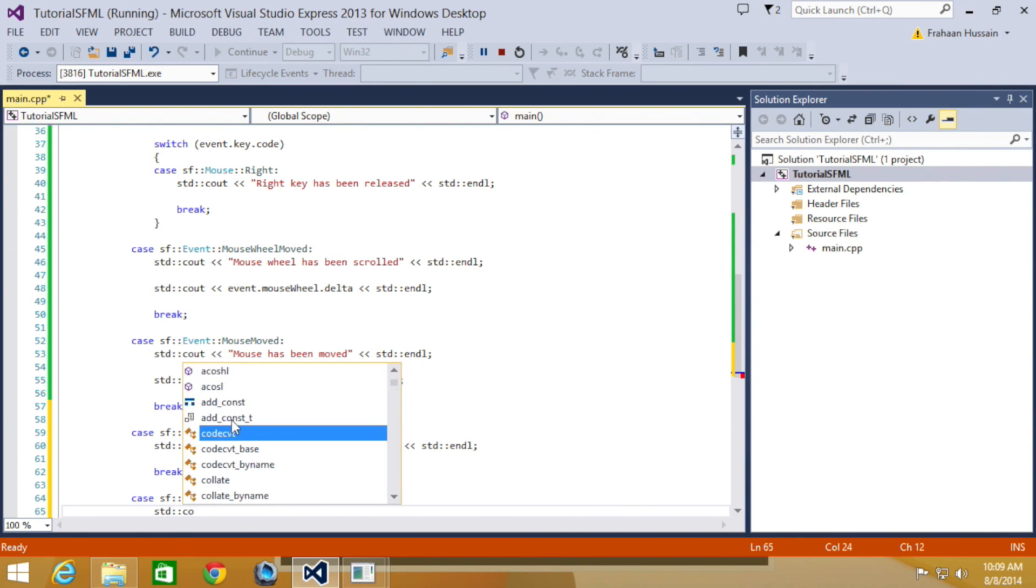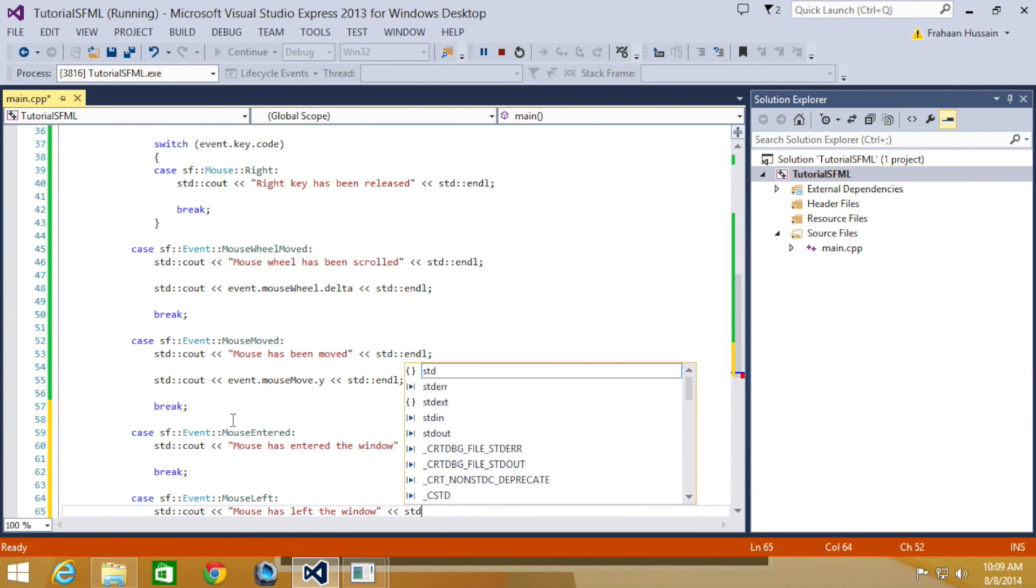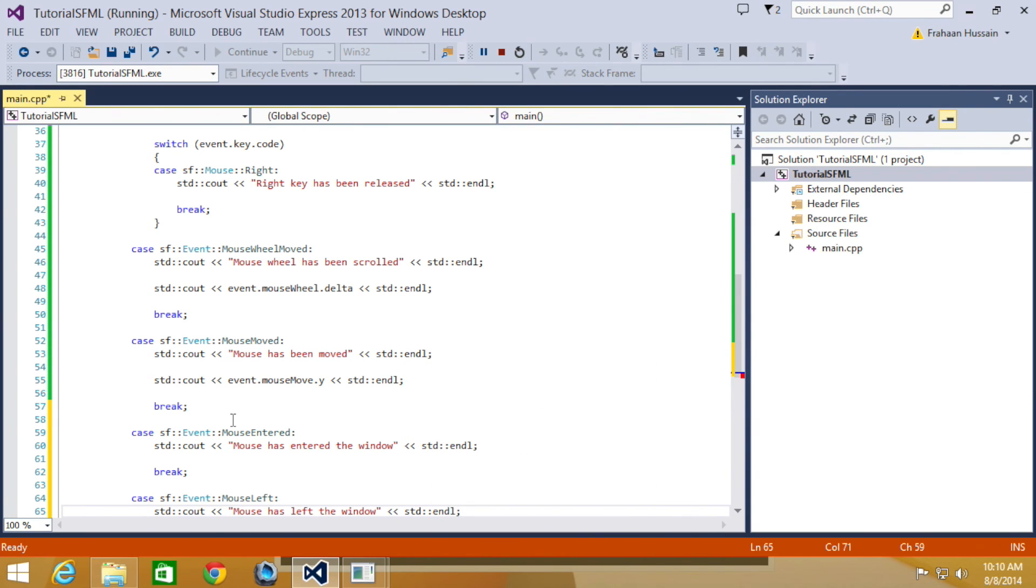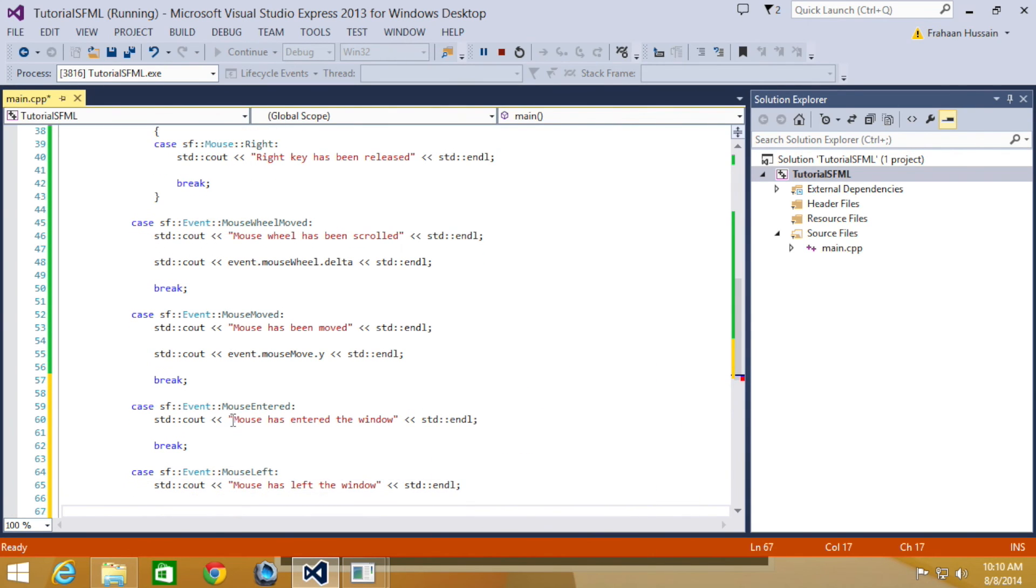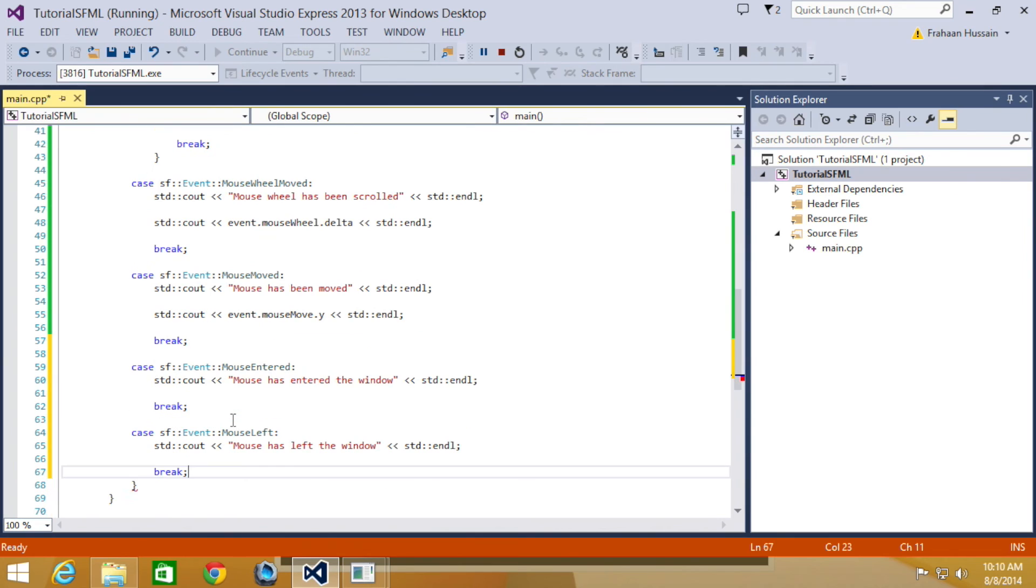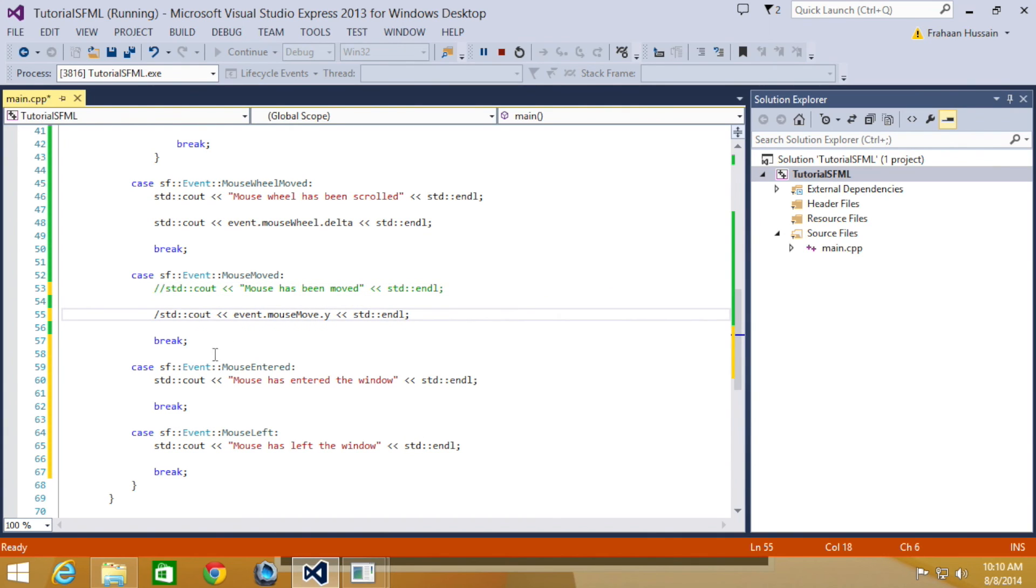I'm going to put the final case as well, which is SF event mouse left. It's just simply because these go hand in hand. So, STD C out mouse has left window STD end line break. And the one thing that I am going to do is just comment this out. The reason I'm going to comment this out is so you can easily see this. Because otherwise, whenever I'm moving the mouse over the window, it will stop printing out loads of these.